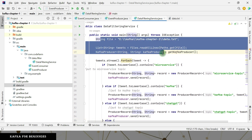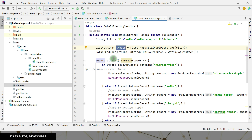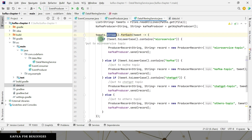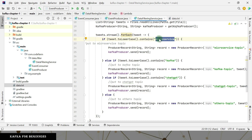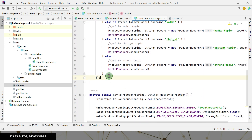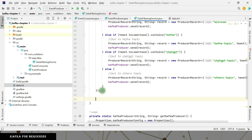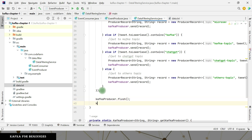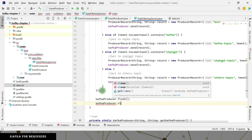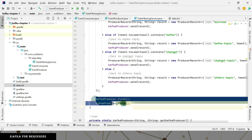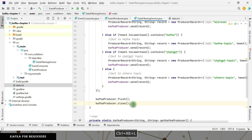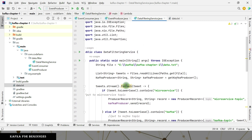Line by line: I read the file, got all the tweets in a list, streamed through them, filtered the data based on the keyword present, and sent each matching tweet to a separate topic — microservice, Kafka, ChatGPT, or others topic. When I'm done processing, to make sure no data is lost, I need to flush and close the Kafka producer. Don't forget to do this — closing the Kafka producer. Now we are done with this part.